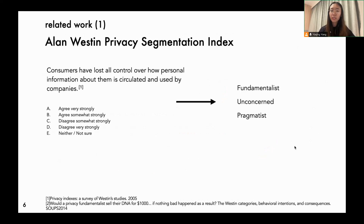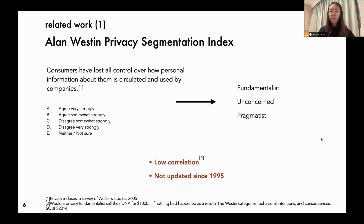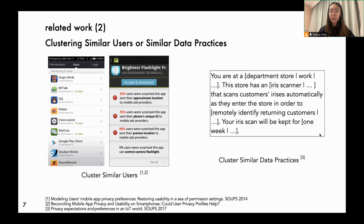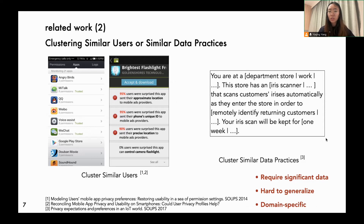Allen Westing developed a Privacy Segmentation Index consisting of a few general questions and rules to group people into three categories. However, many have found that Westing's categories have low correlations with users' privacy concerns towards specific contexts, and the index hasn't been updated for a while. In some domains like mobile settings, prior work has tried to cluster similar users. In IoT settings, researchers have identified common factors to control scenarios in factorial vignette experiments. However, these methods require significant data and it's hard to generalize to diverse domains, as the tested scenarios stem from domain-specific factors.